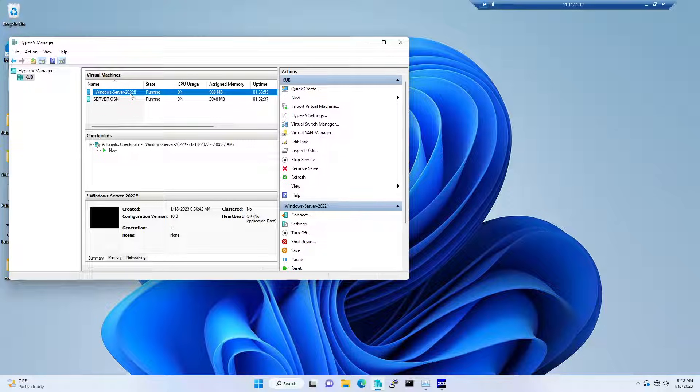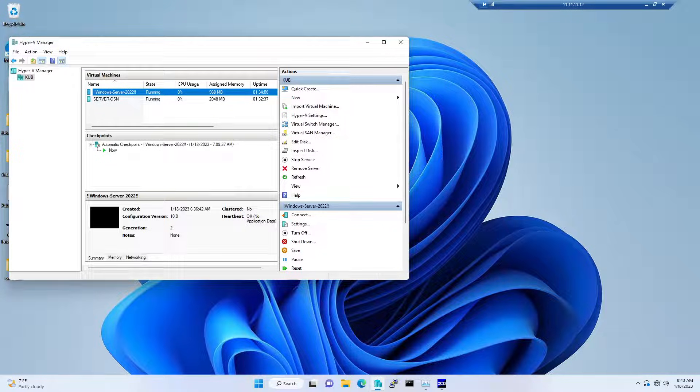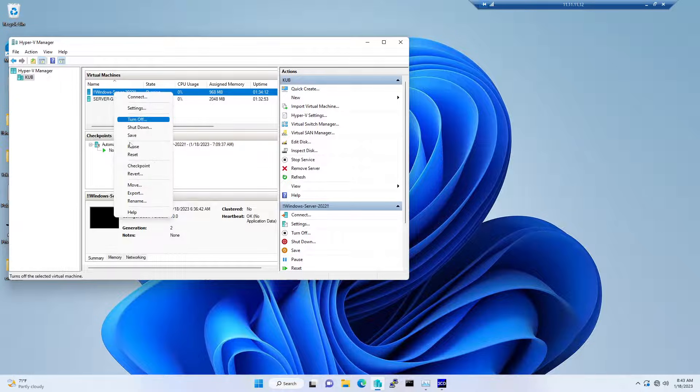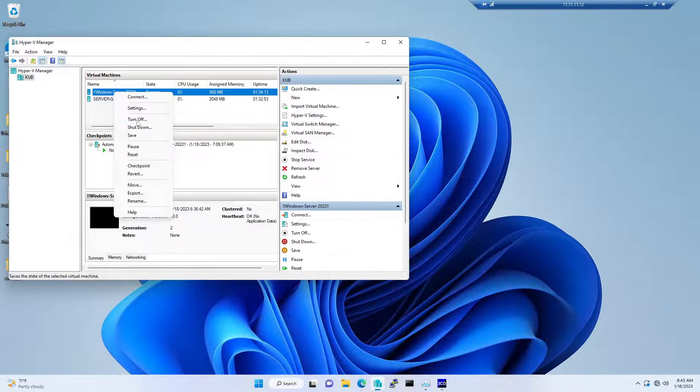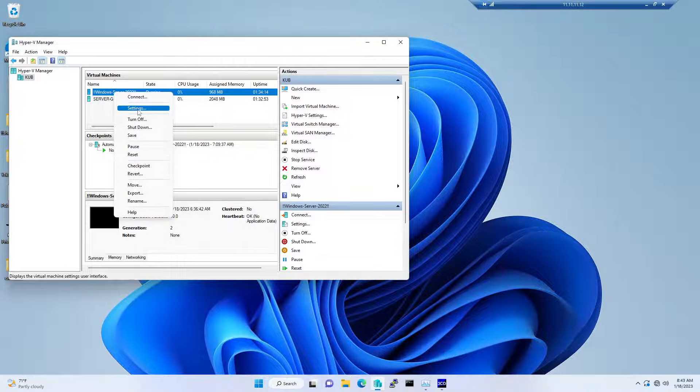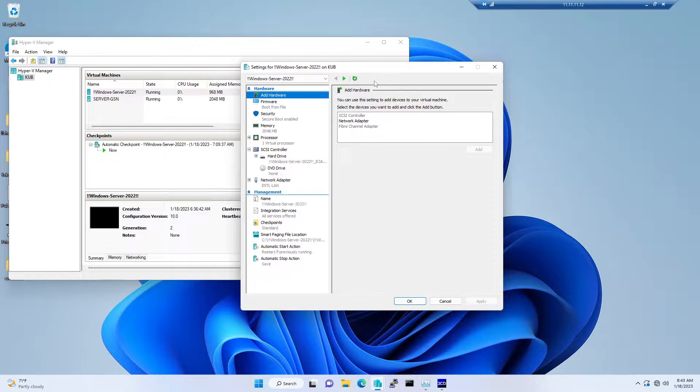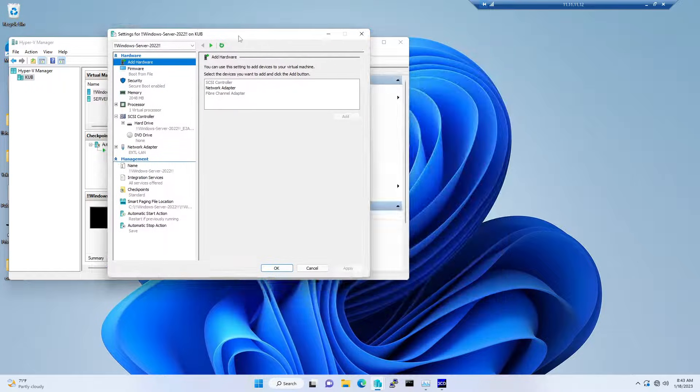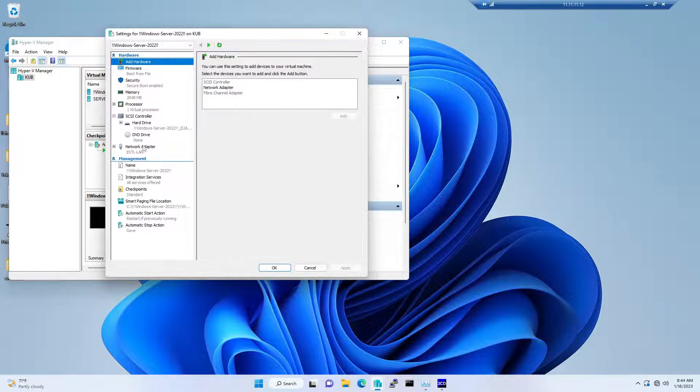First thing first, you have to go to the settings of a virtual machine. Right-click on the specific one and go to the settings. From within the settings, you have to navigate to the integration services.